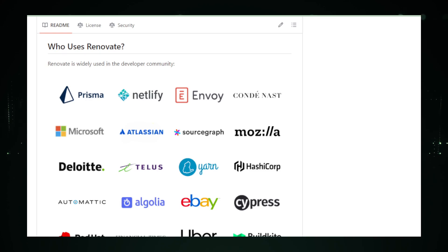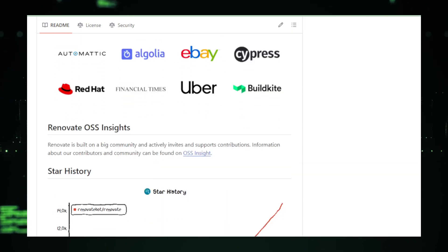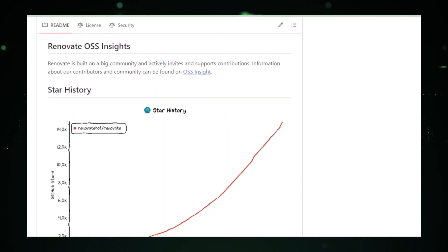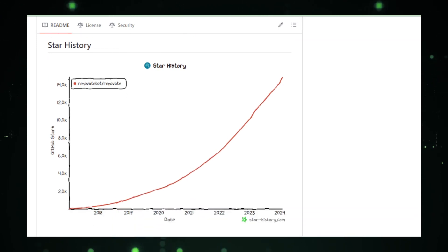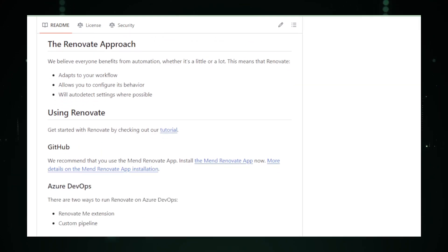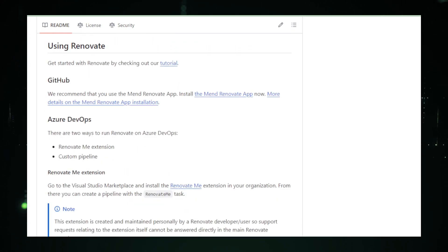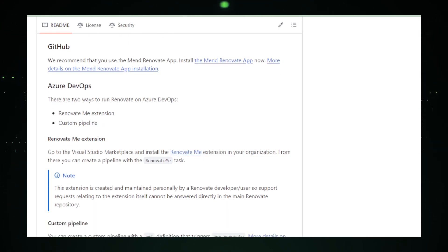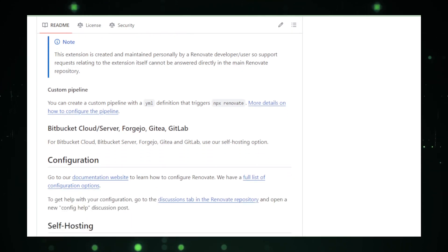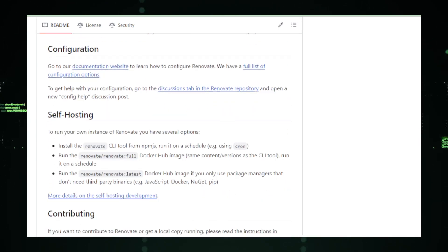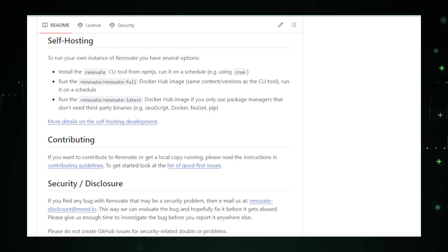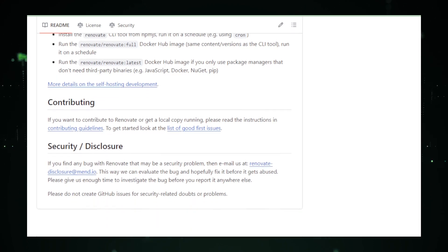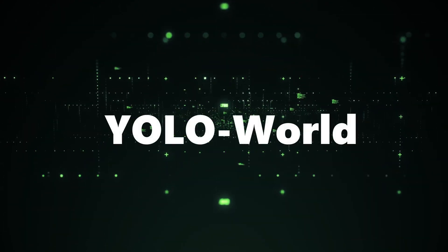Despite these considerations, Renovate's impact on modern software development cannot be overstated. By streamlining the update process, it not only enhances project security and performance, but also fosters a culture of proactivity and efficiency in managing dependencies. The open-source nature of Renovate further enriches its value, encouraging community contributions and ongoing enhancements. In conclusion, Renovate represents a significant leap forward in automated dependency management. Its comprehensive support for different environments, coupled with the flexibility and control it offers to developers, positions it as a critical tool in the evolution of software development practices. As the digital landscape continues to evolve at a breakneck pace, tools like Renovate ensure that developers can keep up, maintaining the vitality and resilience of their projects in the face of ever-changing technology standards.